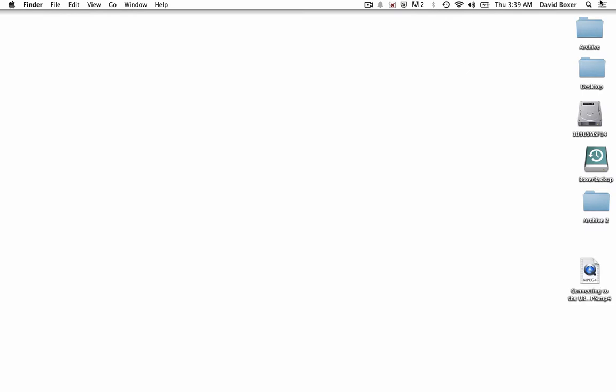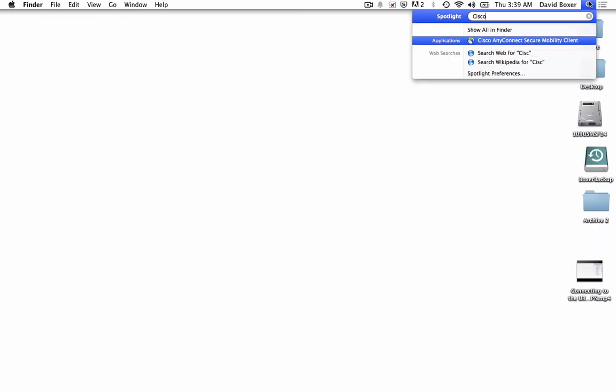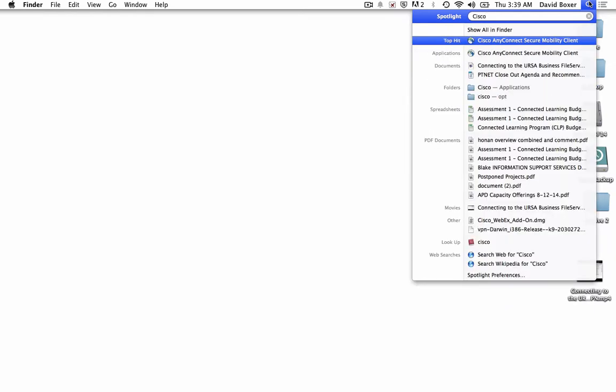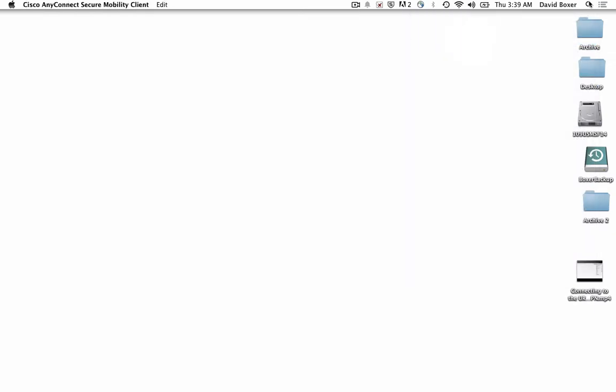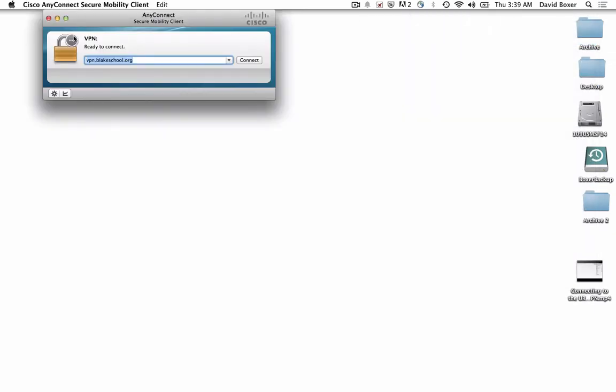To do so, I'll go under the Spotlight menu to type in Cisco AnyConnect. If this is the first time using it, it may ask me to download and update a new version, and I'll need to put in the URL vpn.blakeschool.org, and then click Connect.